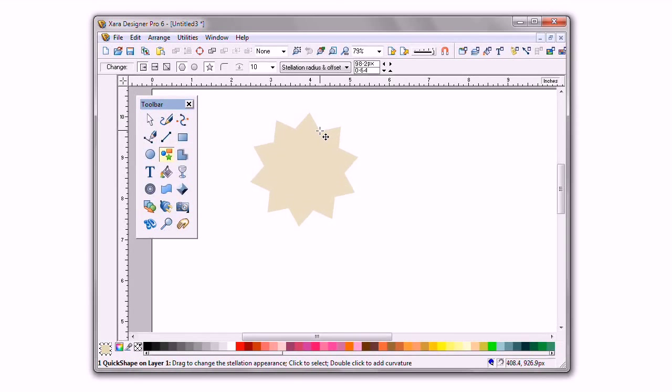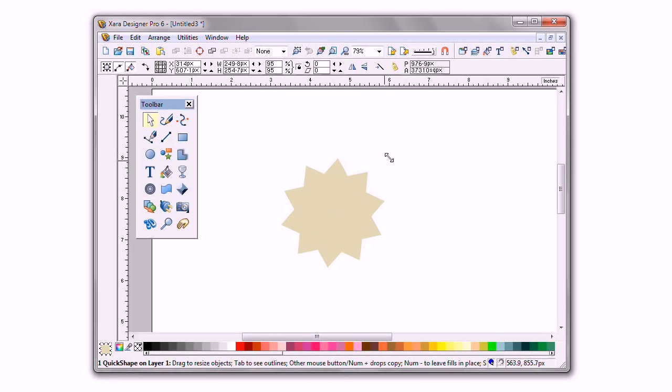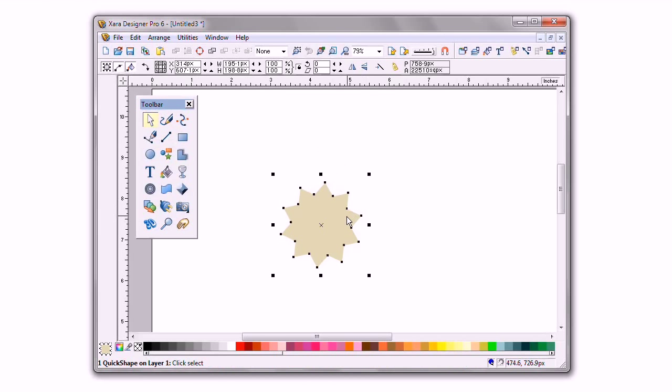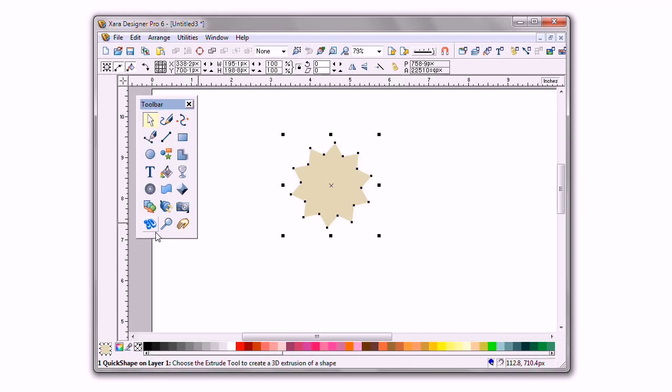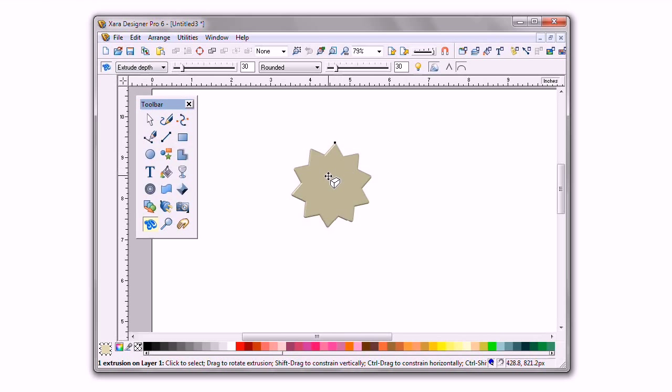I'm going to extrude this star shape that I just created with the quick shape tool to create sort of a Roman column. First, I choose the extrude tool. Then I click the 3D button to set a default amount of extrusion.